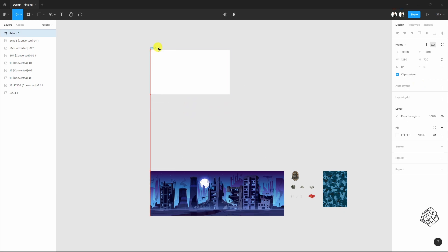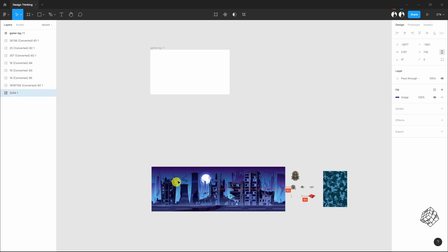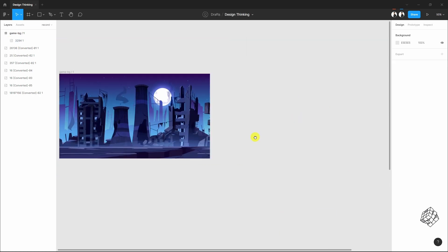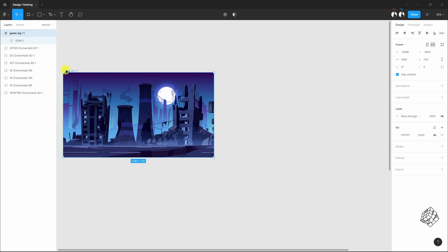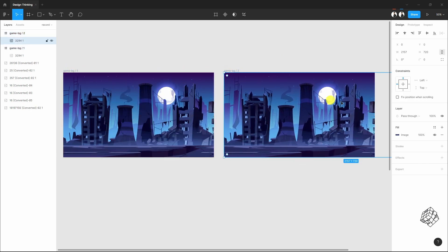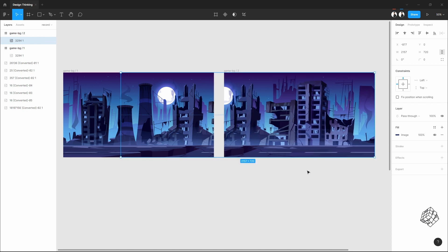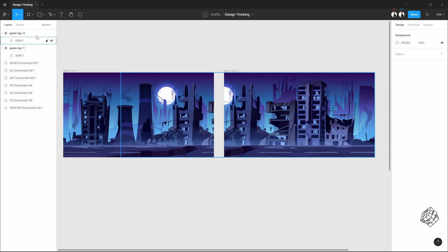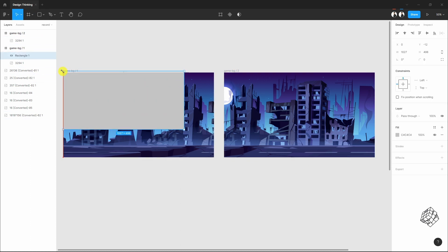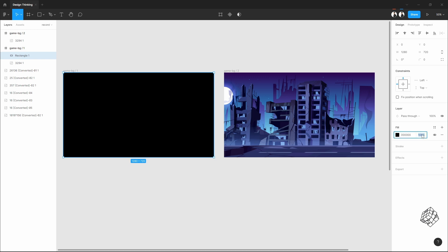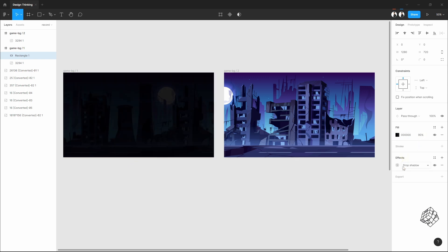Let's start making this background. First, let's pick a frame and rename it. Now let me drag this image into the frame. Just move the image to the right, and inside the frame let's place a solid rectangle. Make it black with a slight opacity, then apply the background blur.